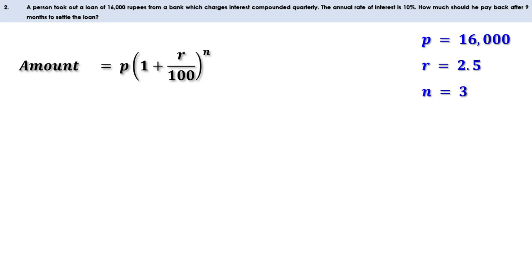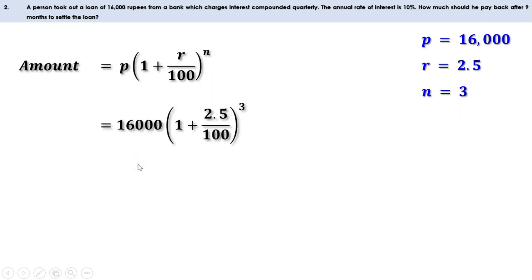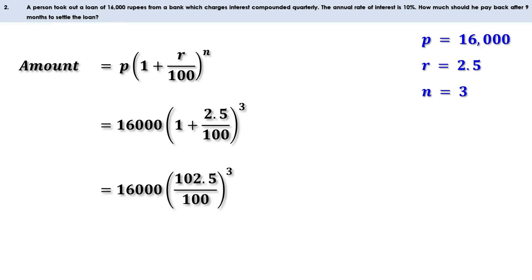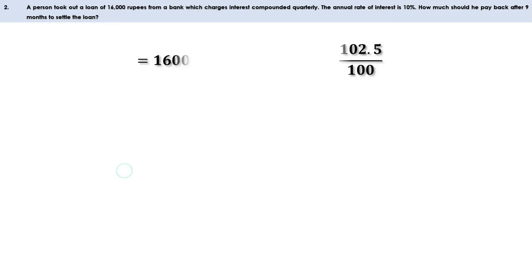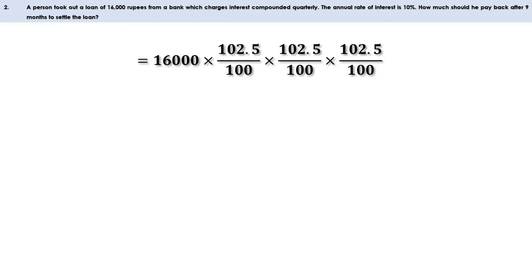The amount is P into (1 + R/100) raised to 3. Replacing the values we get 16,000 into (1 + 2.5/100) raised to 3. Now 1 + 2.5/100 equals 102.5/100. So this can be written as 16,000 into (102.5/100) raised to 3, which is 102.5/100 × 102.5/100 × 102.5/100.